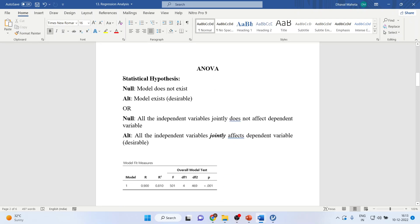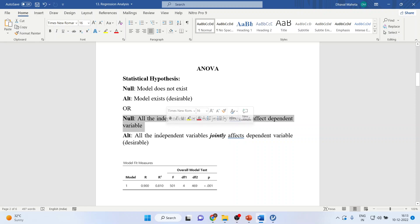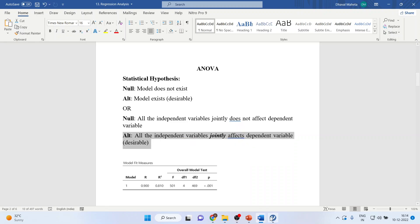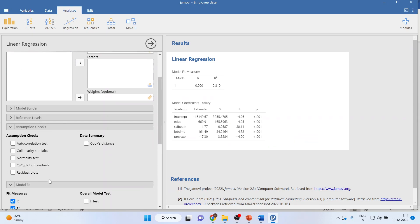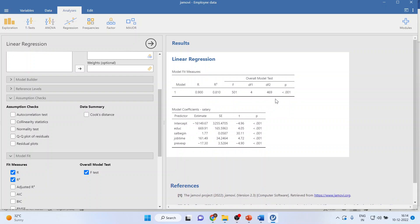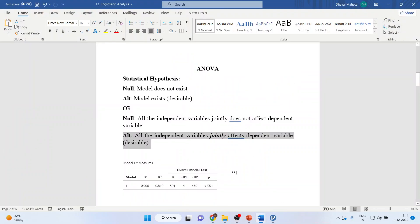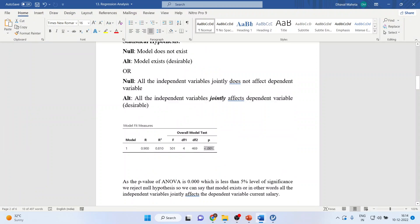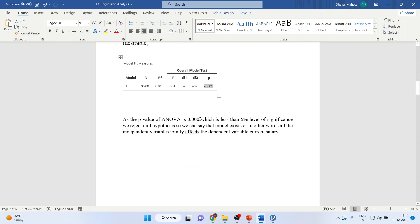The first test which we will run is ANOVA. Our null statistical hypothesis is that the model does not exist, or all the independent variables jointly do not affect the dependent variable. Alternatively, the model exists, or all the independent variables jointly affect the dependent variable. We will go to model fit and activate the F test. As the p-value of the ANOVA is 0.00, which is less than 5% level of significance, we reject the null hypothesis. We can say that the model exists, or in other words, all the independent variables jointly affect the dependent variable — that is, the current salary.